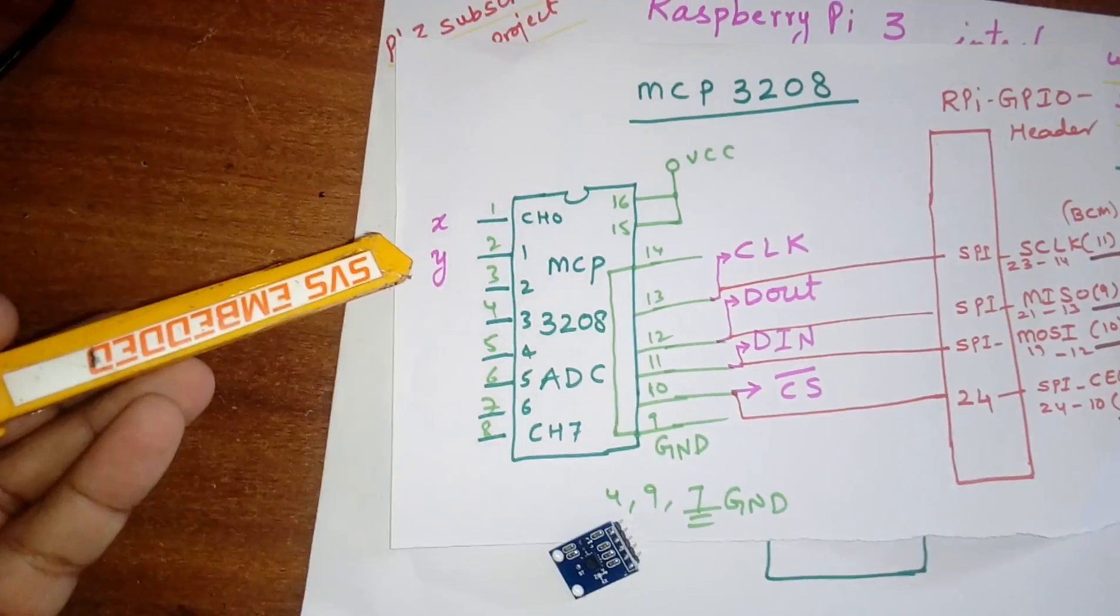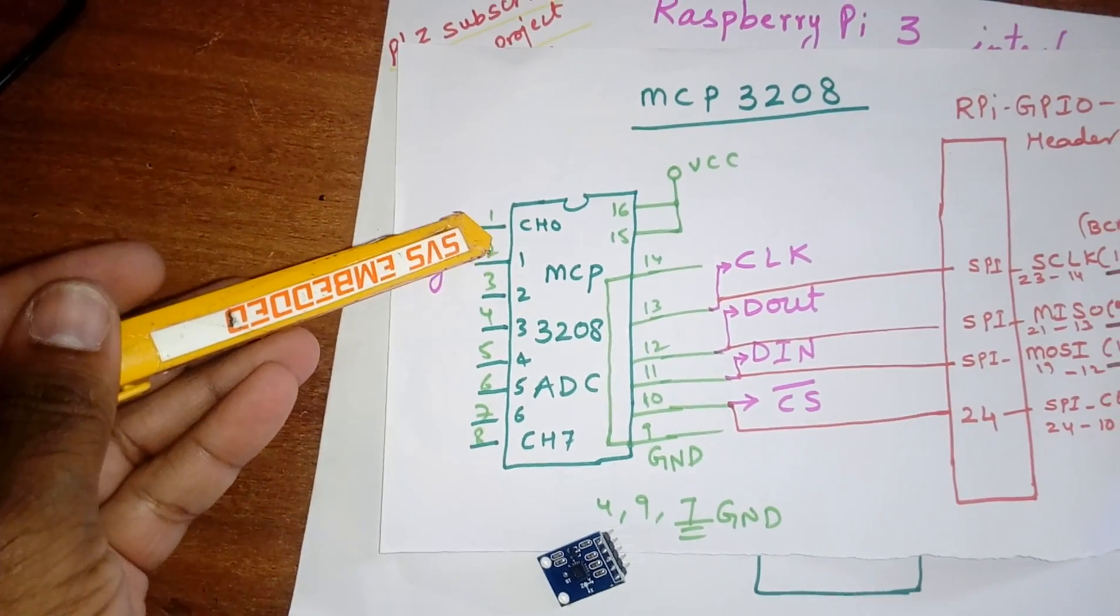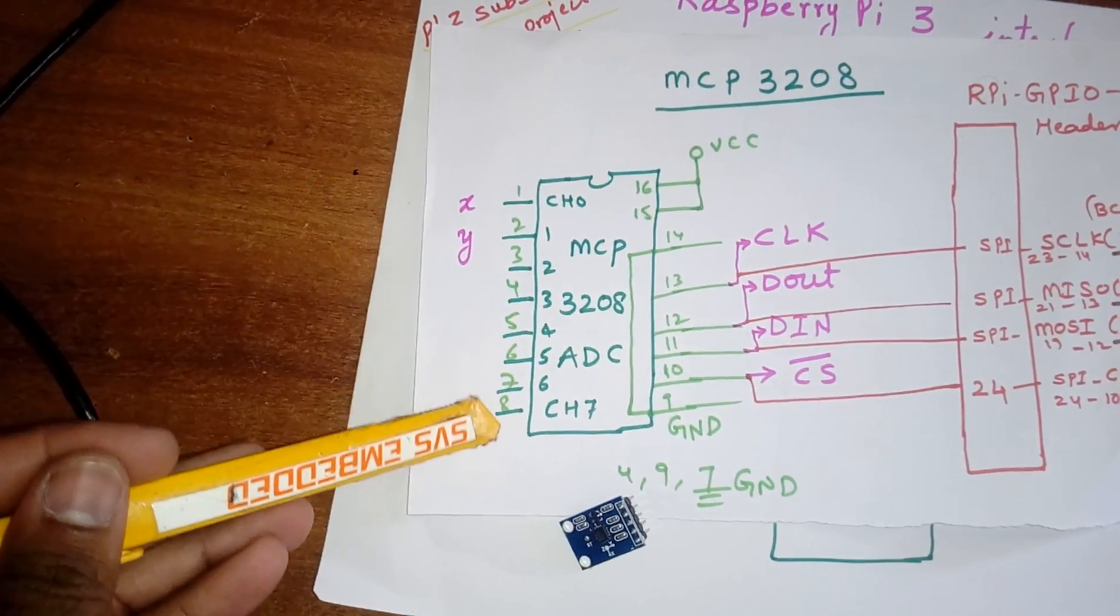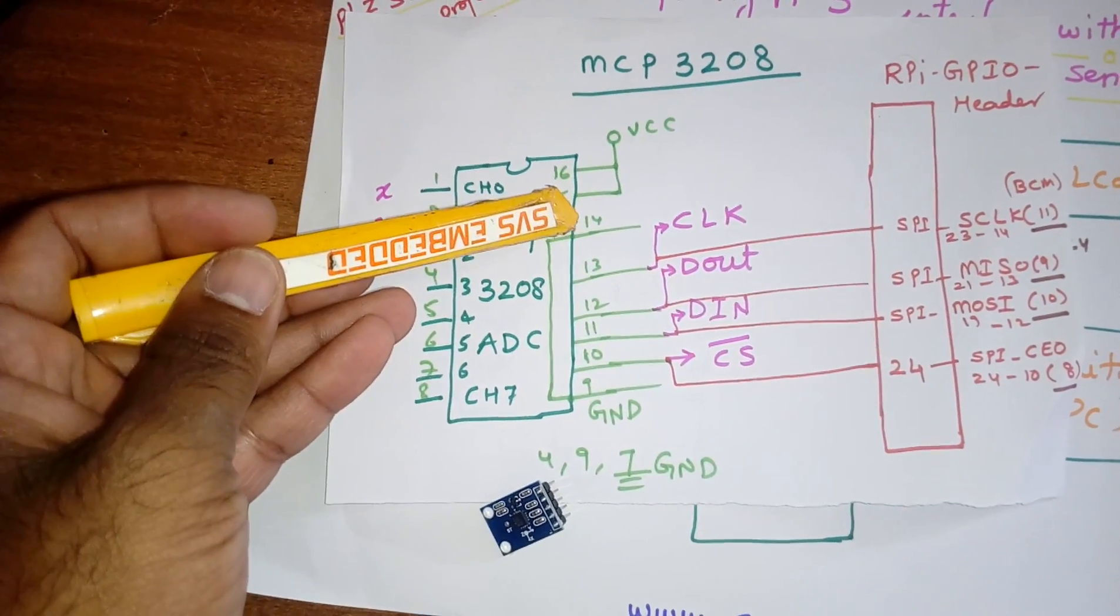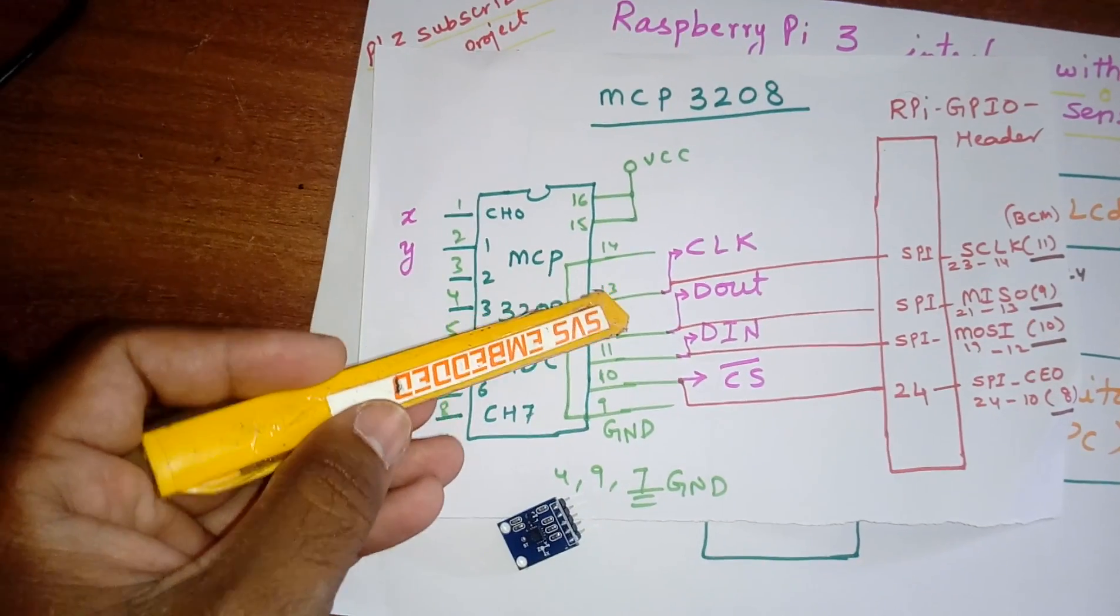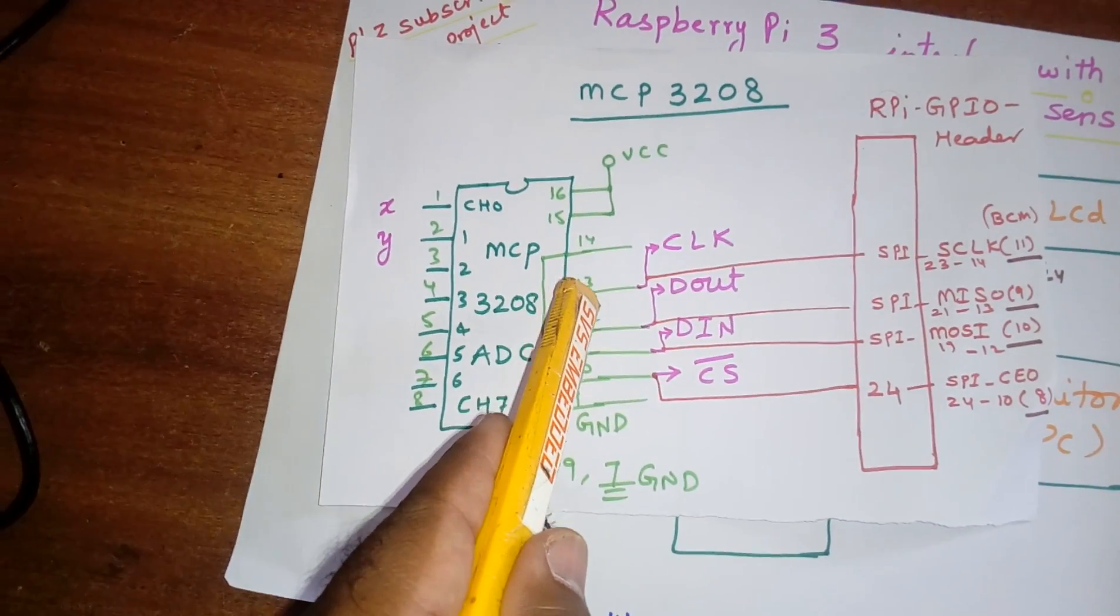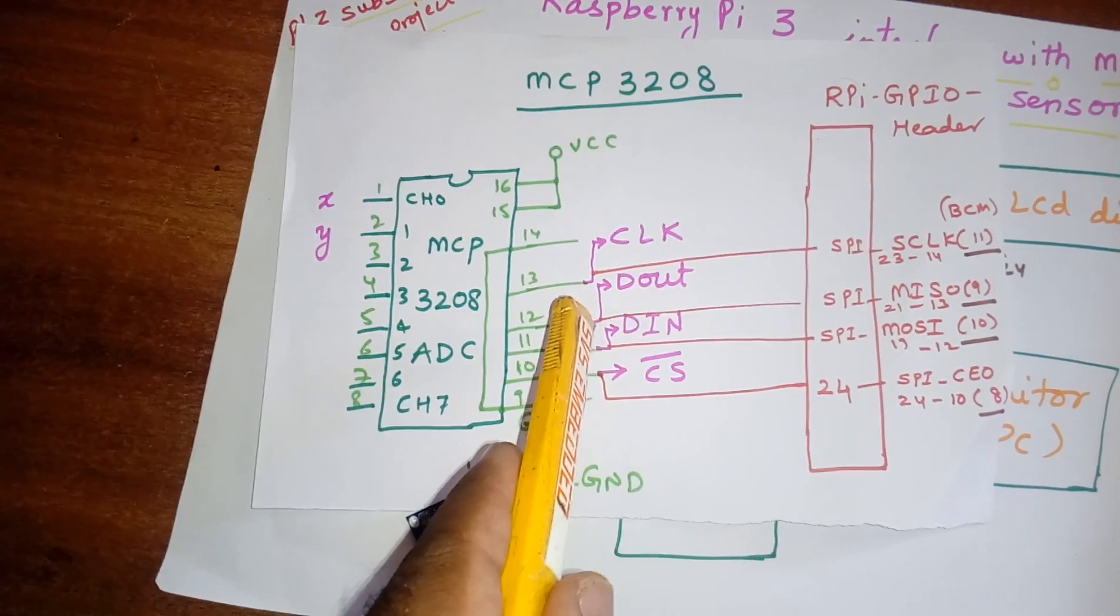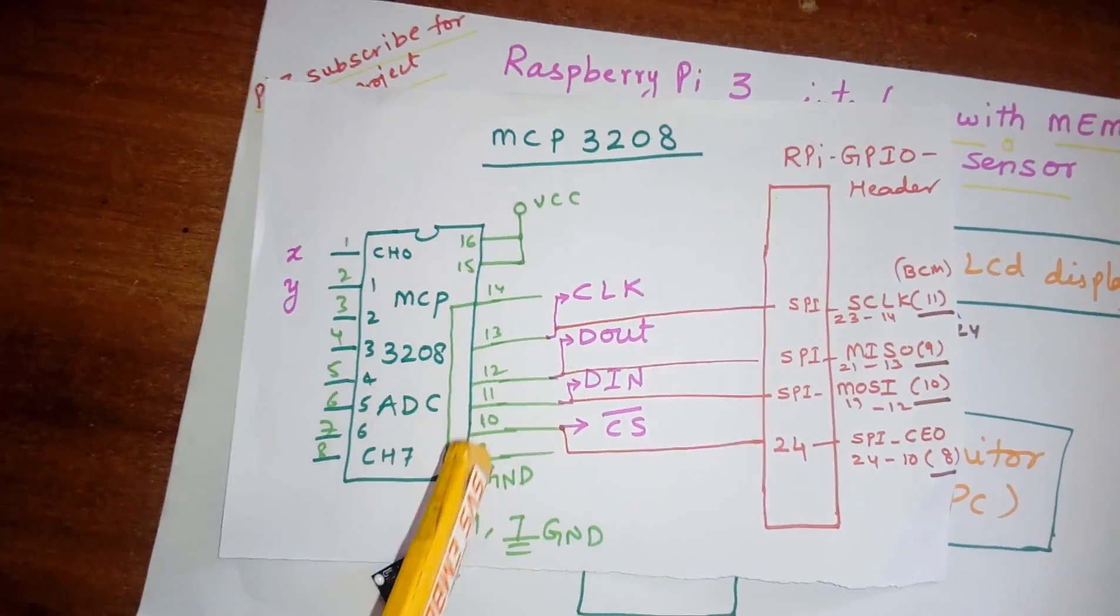So here I am using MCP3208 for x-coordinate and y-coordinate, and these are the other channels, channel 0, channel 1. Now I am getting the output in the form of ADC using SPI protocol, so clock, DOUT, chip select. These two are connected with VCC.